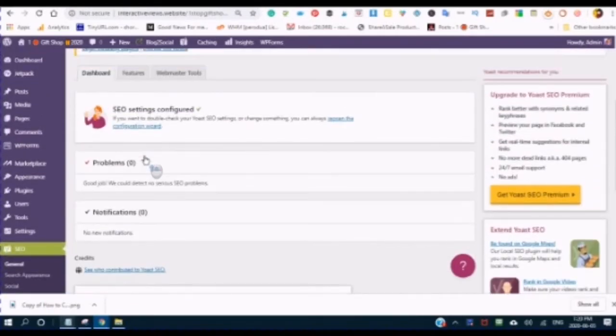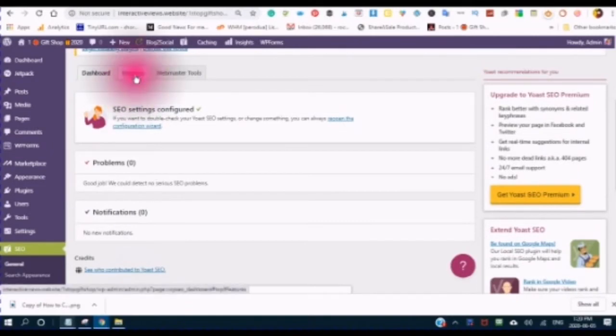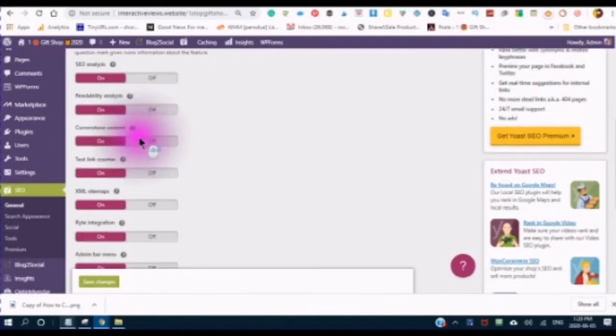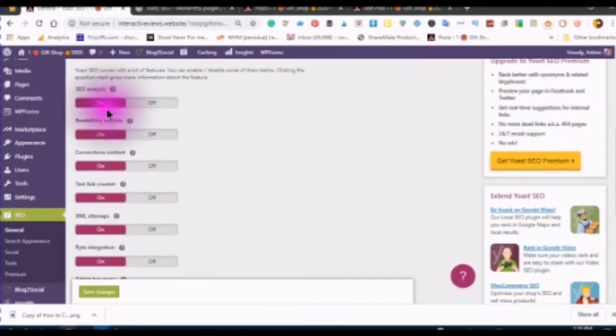Your next step will be to click on the Features, and save all of your features, and make sure they are turned on.